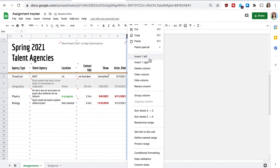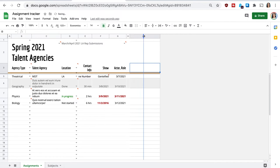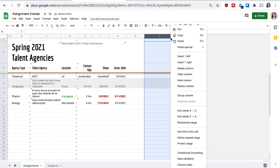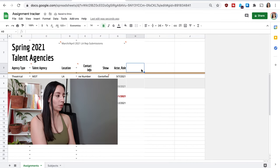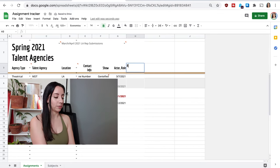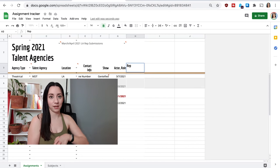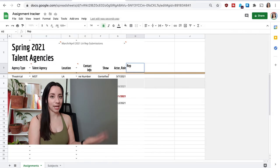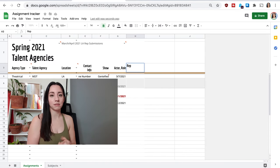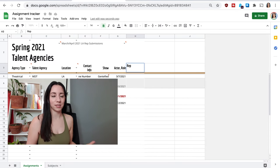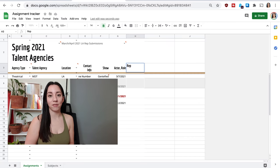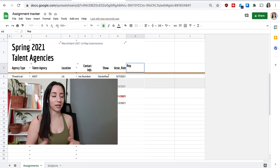And now we're going to add some more to the right. So to keep adding them, you just want to control click for Mac and then you're going to just insert one to the right or to the left, whatever you want. Rep is going to be the specific representative for that actor in that talent agency because most agencies, unless they're very, very tiny, the talent agencies have a lot of different agents that work there.